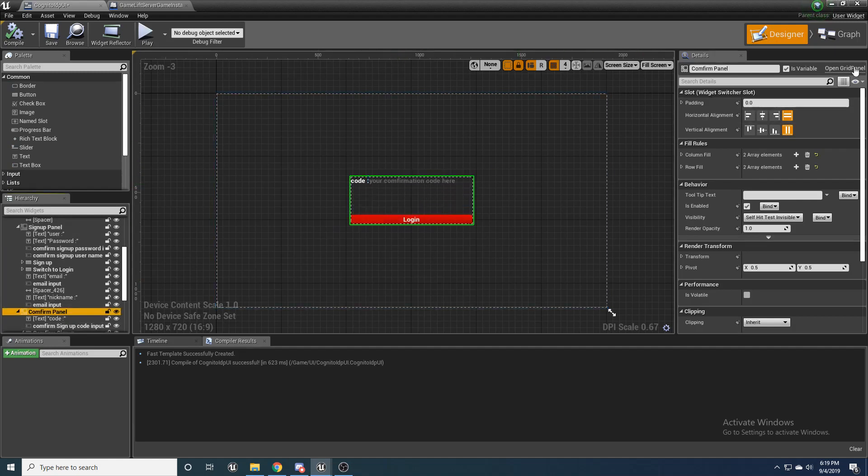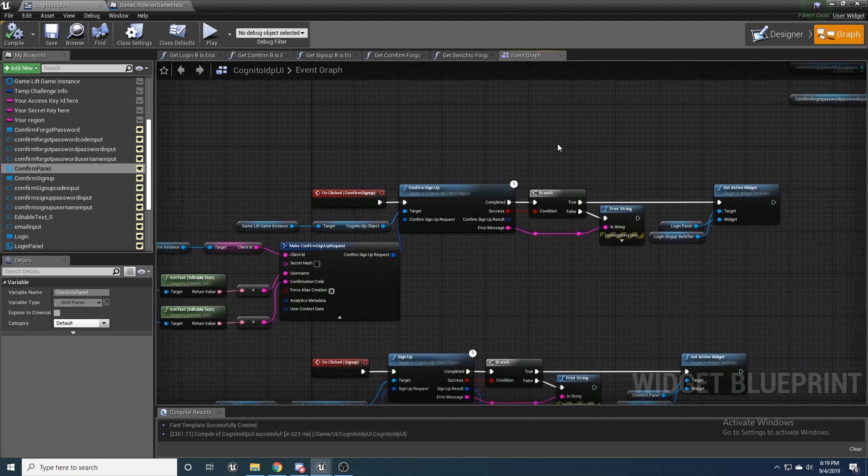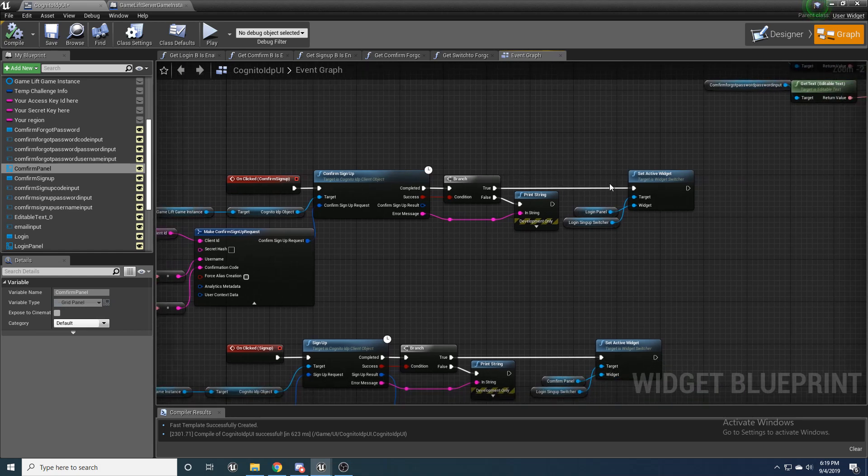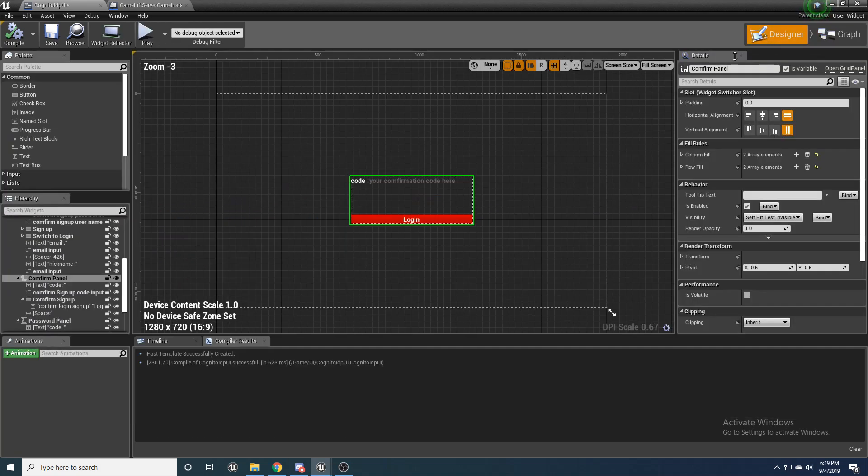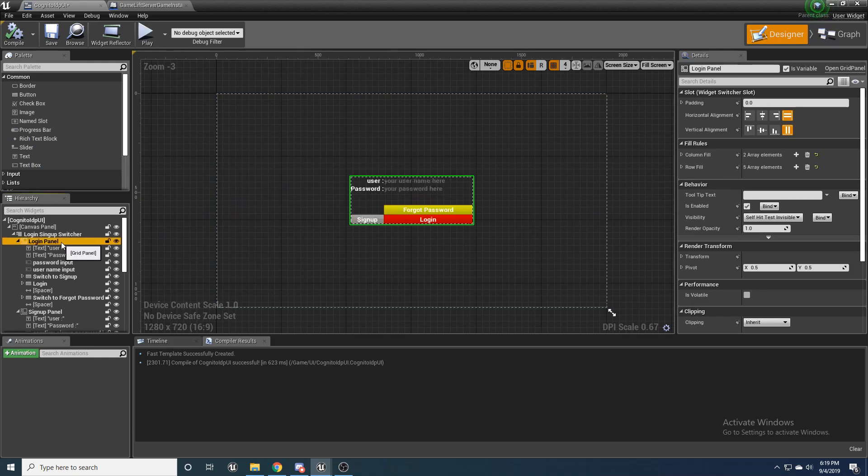And once you put that confirmation code in, that is sent to your email, it'll confirm your signup. And then you should be a user that you'll be able to see in the Cognito interface, which we'll get to later. And then it'll go ahead and switch your active widget back to the login panel. And you'll be able to put that username and password in and be able to log in.